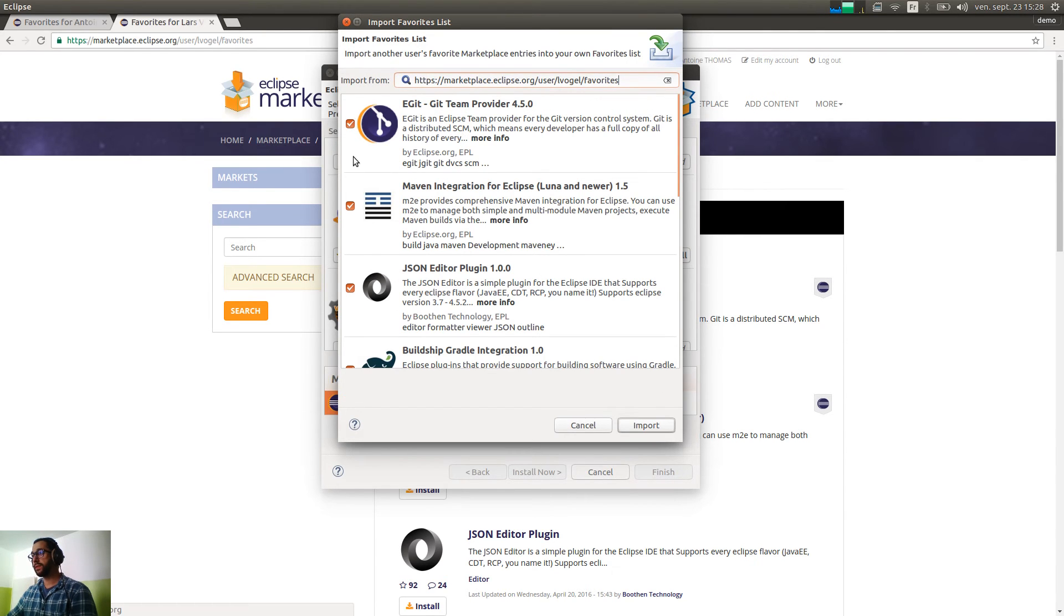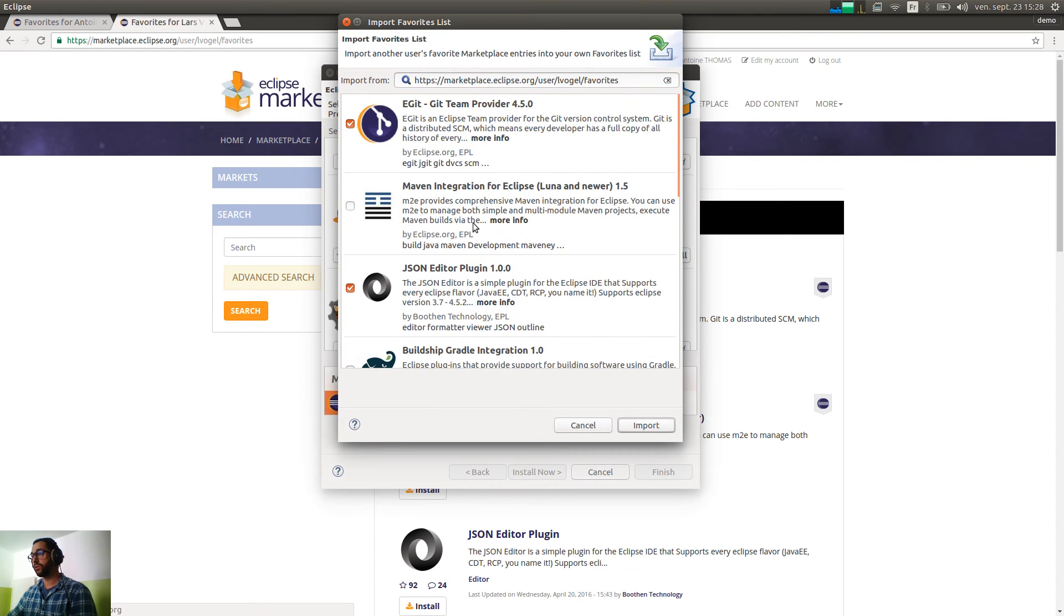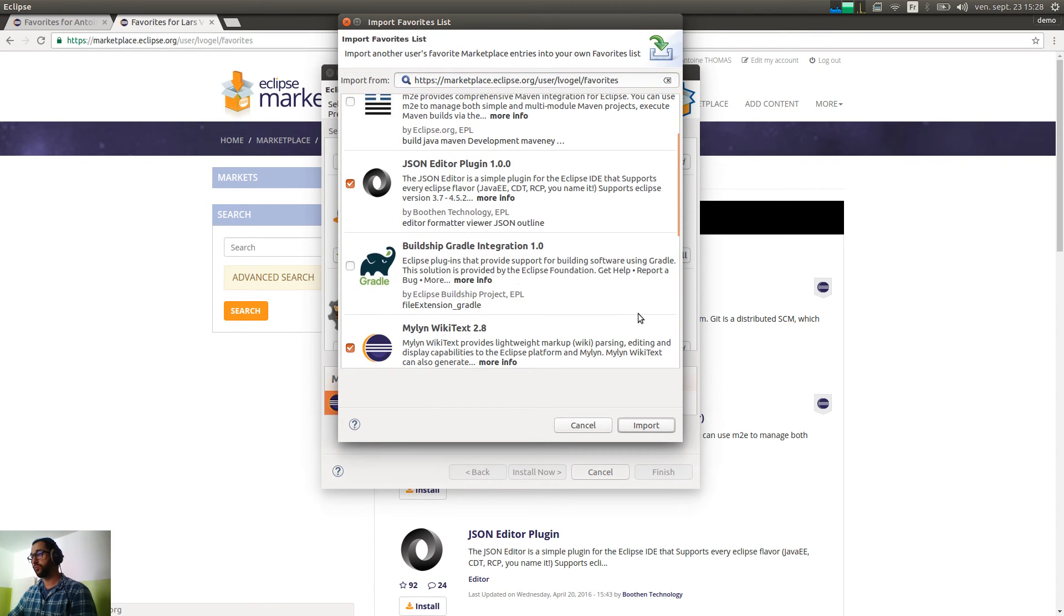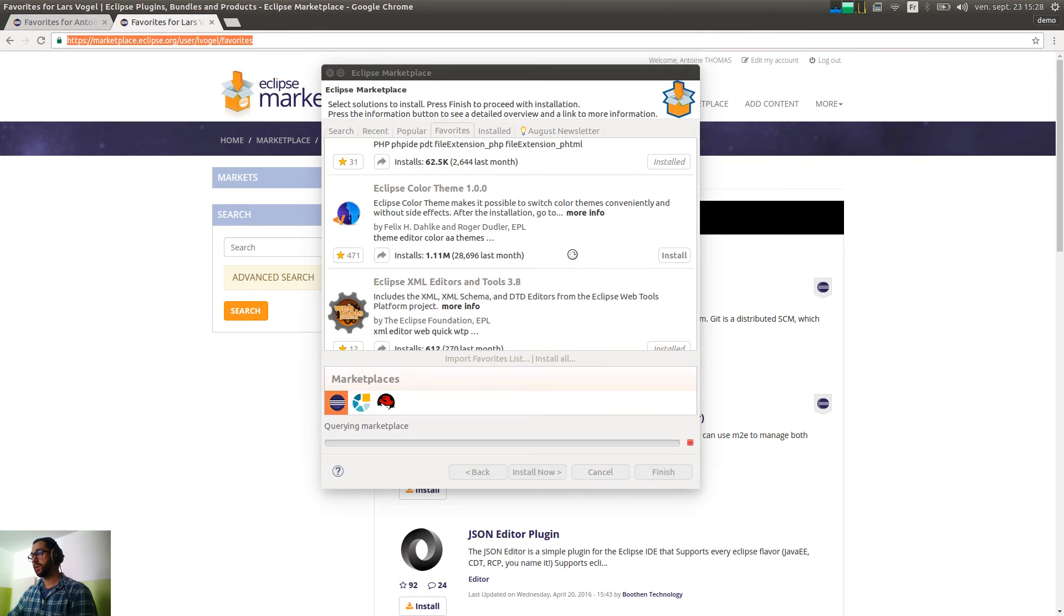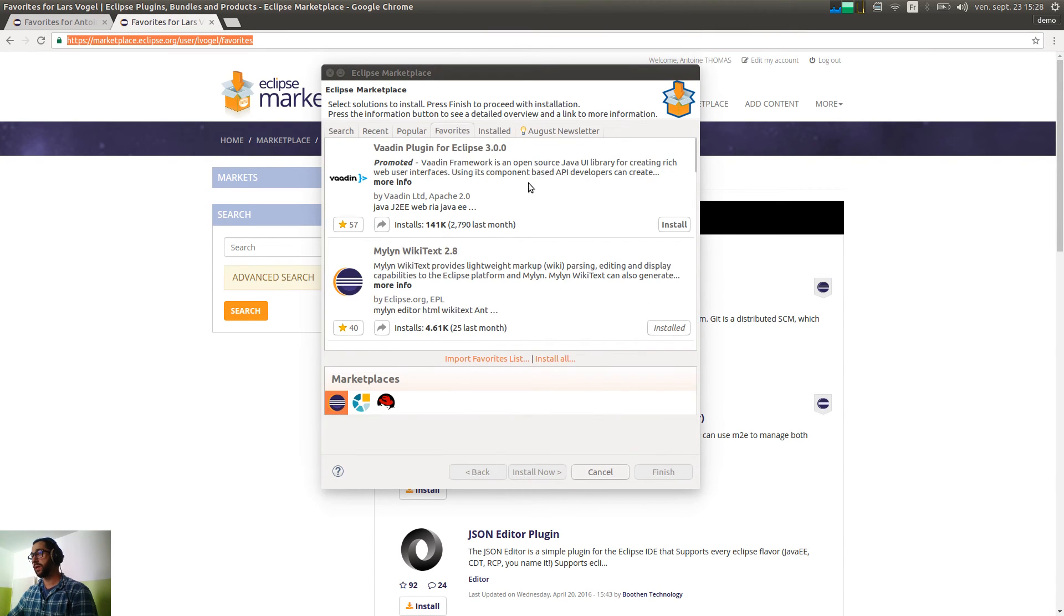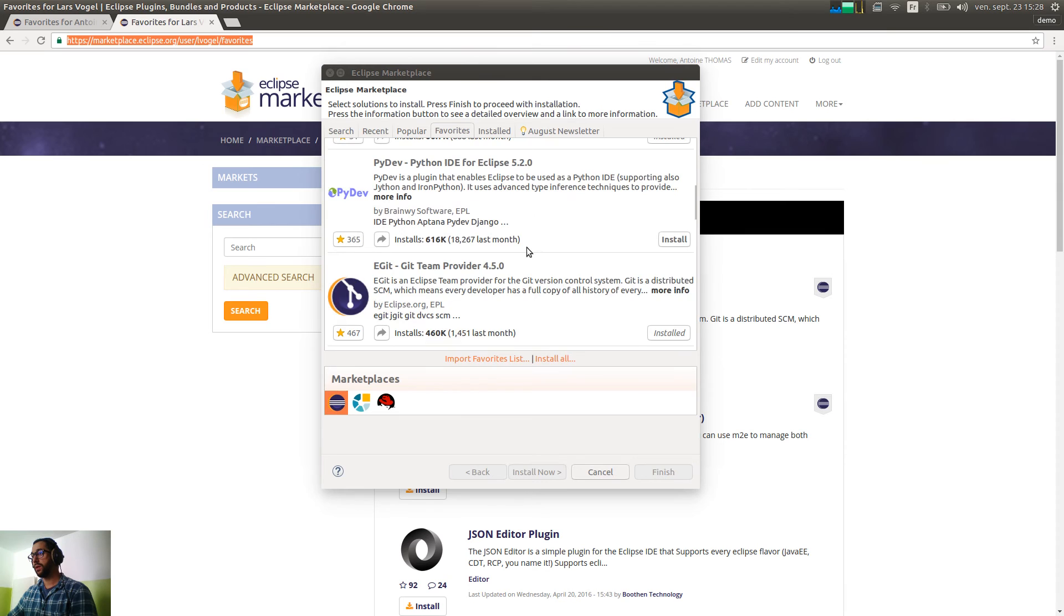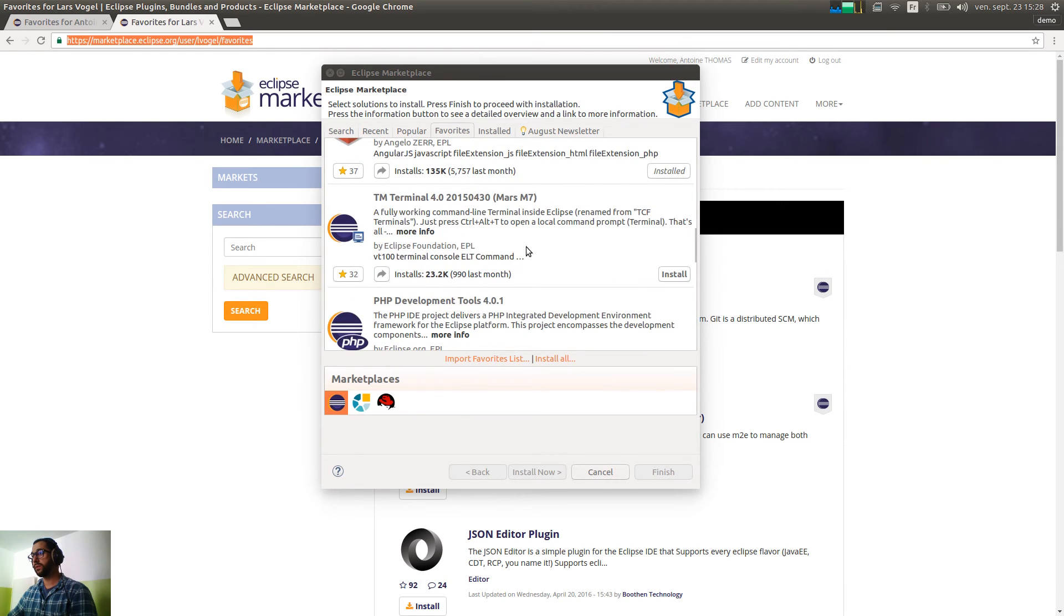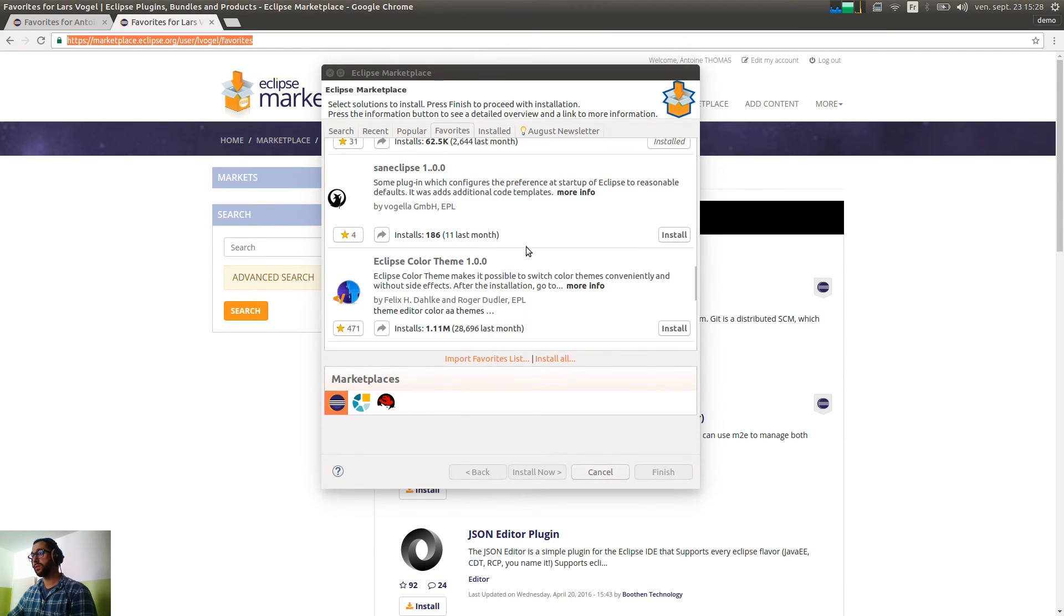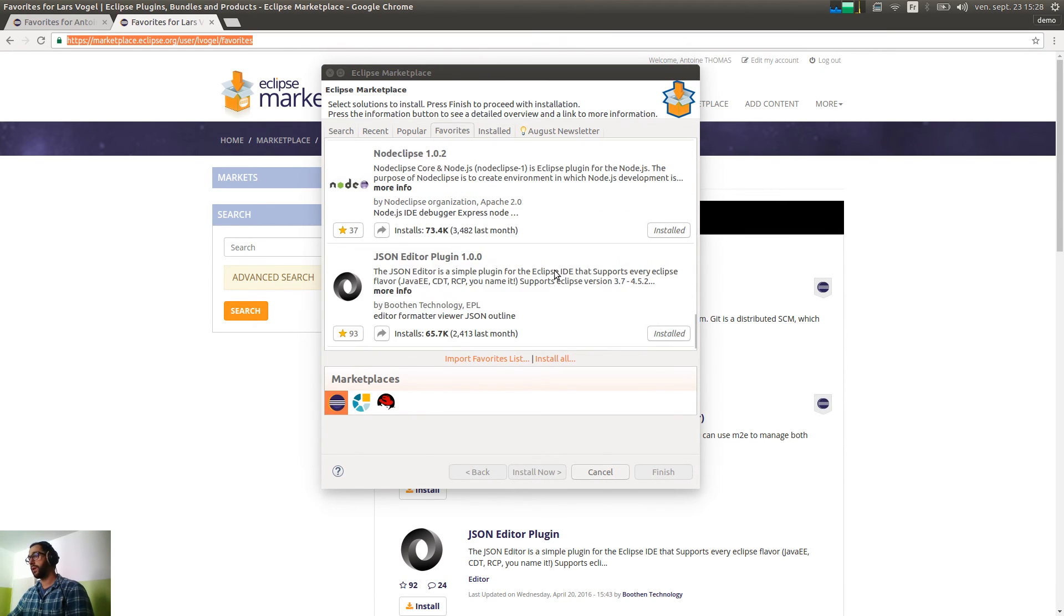So, I can select what I need. For example, I don't want to have Maven and Buildship. I click on import. And all the other favorites from Lars are added. So, Mylin, DM Terminal, Sendclips for example, and the JSON Editor.